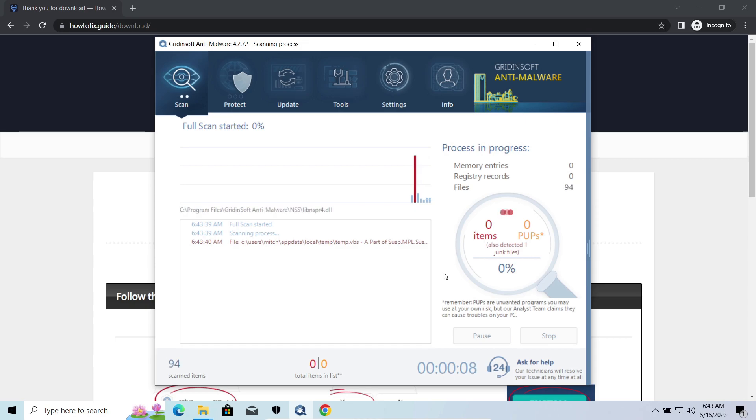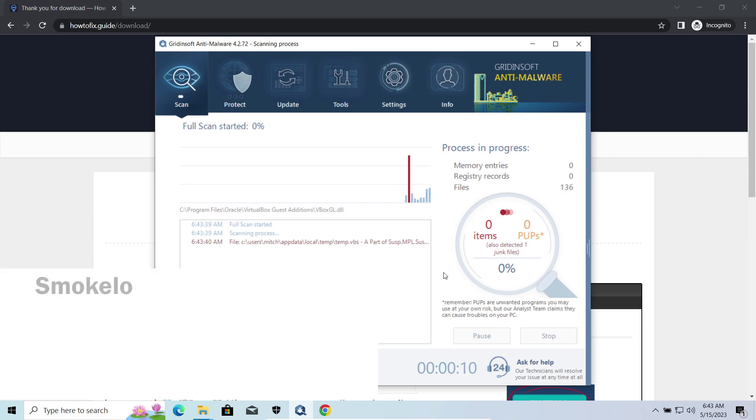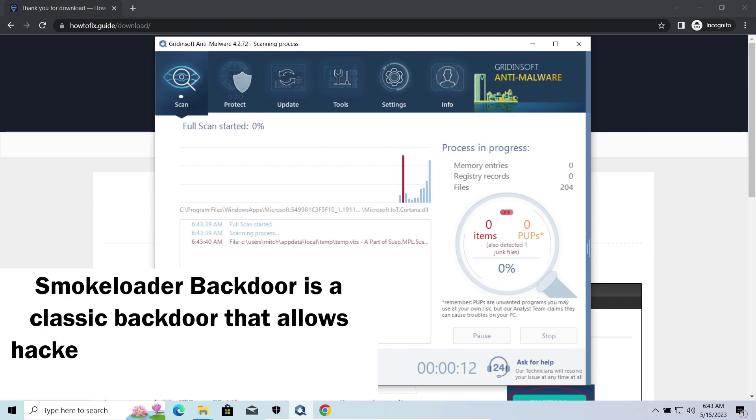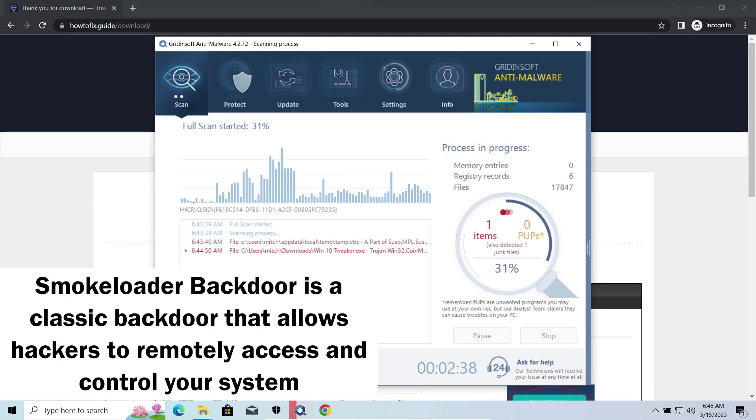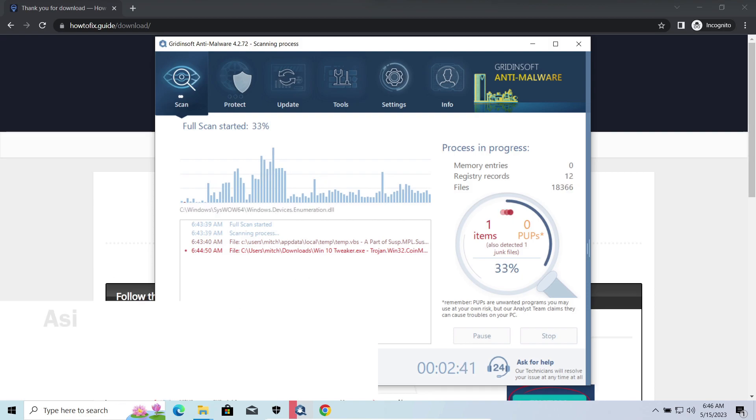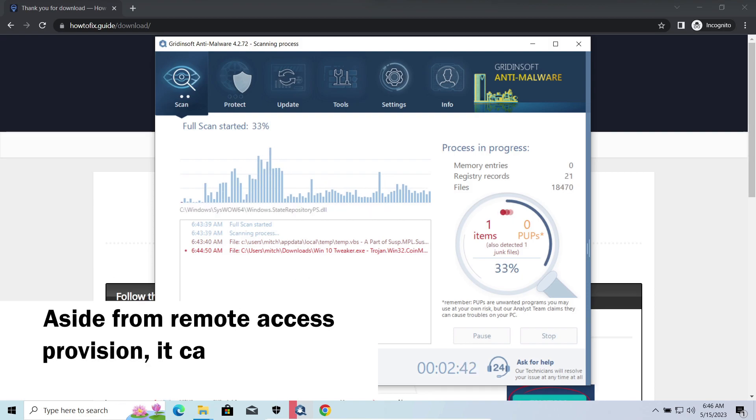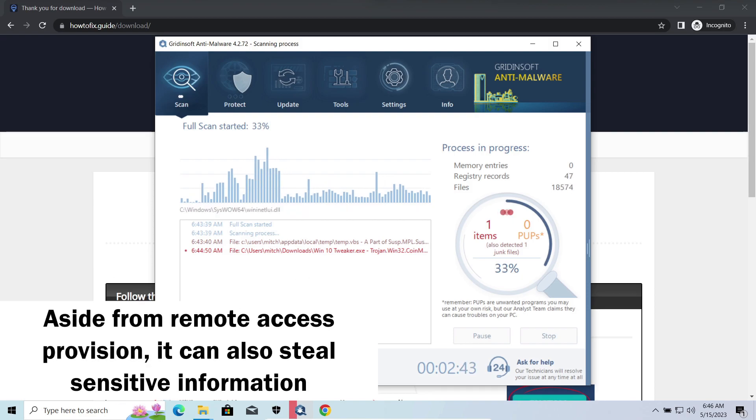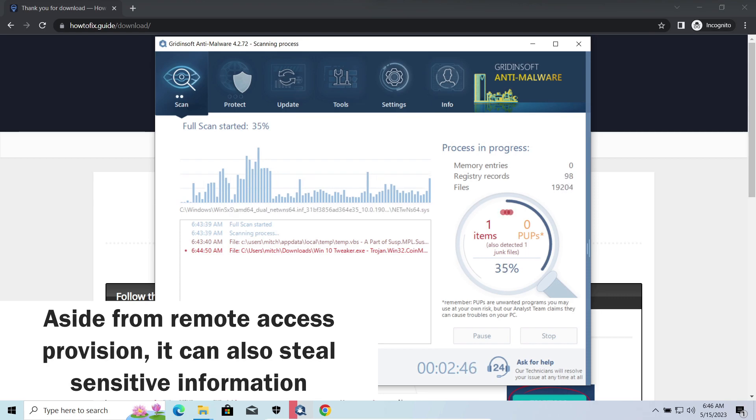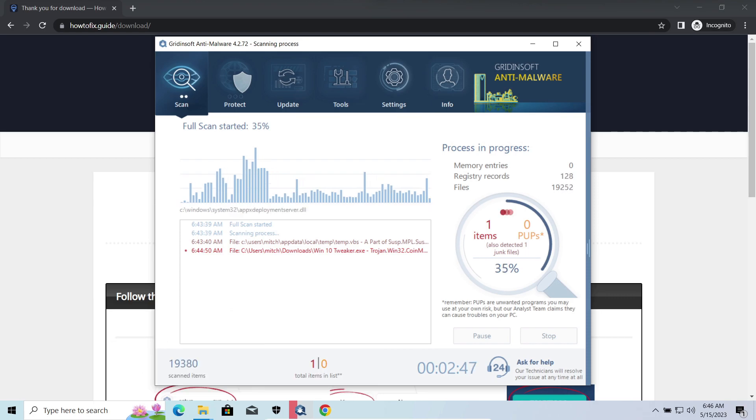SmokeLoader is a classic backdoor that is capable of providing cybercriminals with remote access to the system. Most often, it's used to remotely guide your system to execute certain commands like DDoS attack or further malware installation. It's also capable of stealing some categories of personal information and passwords.